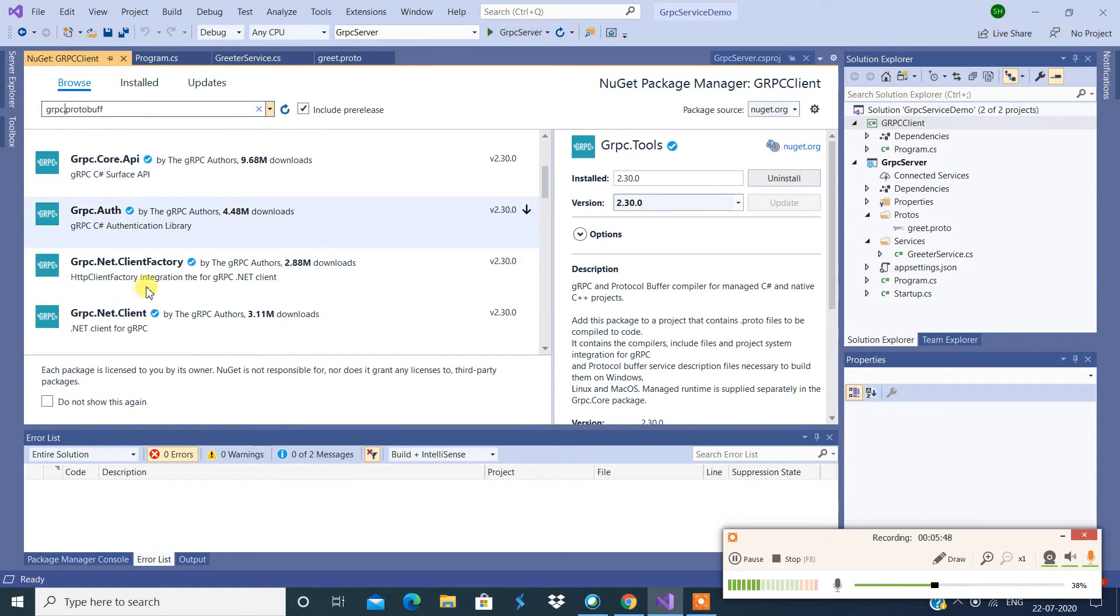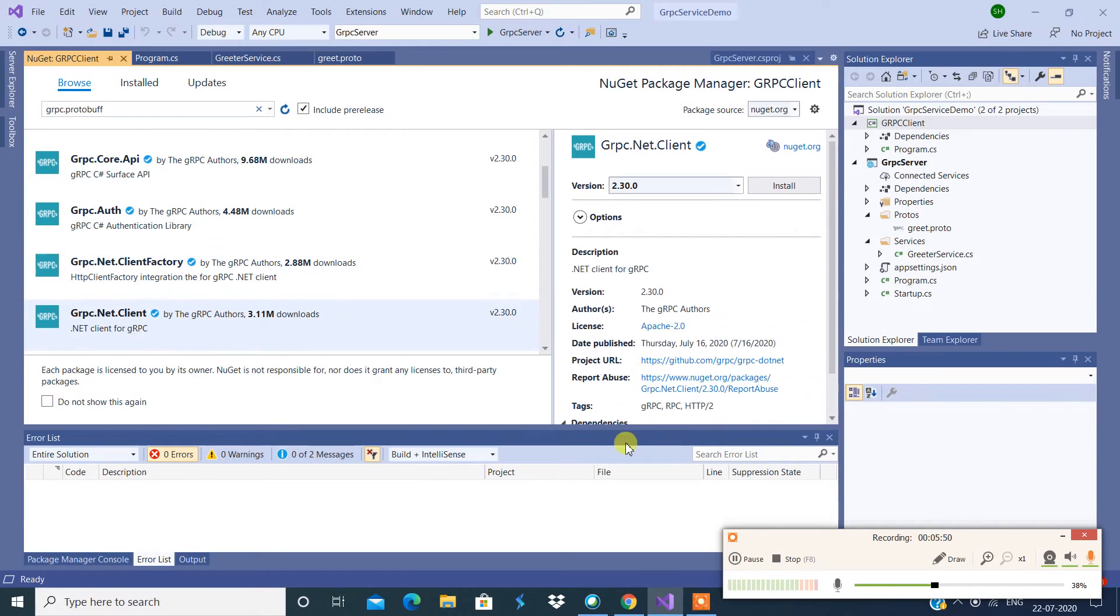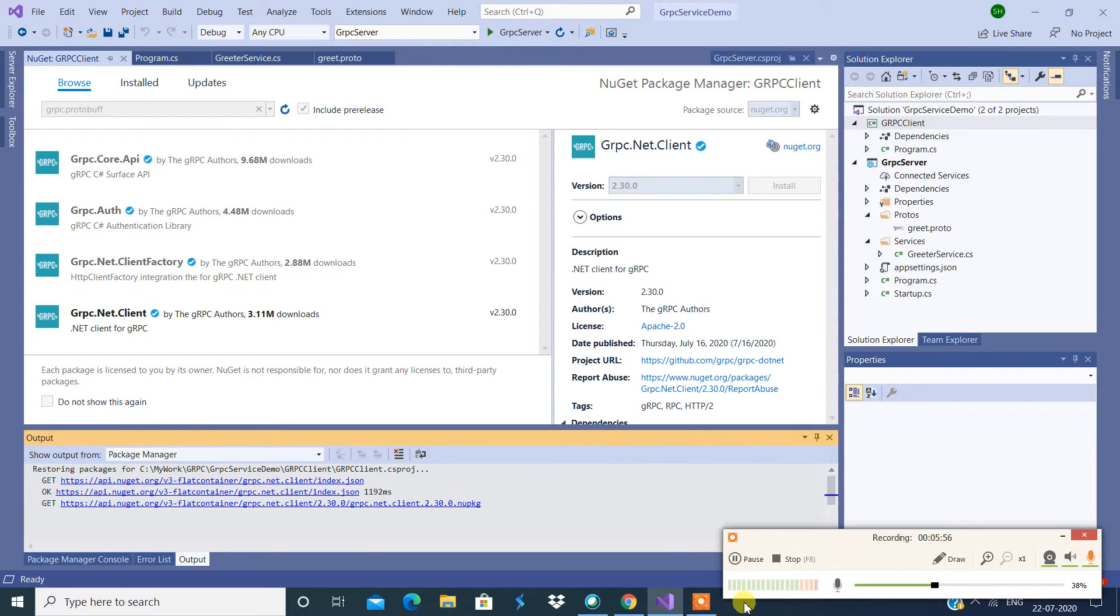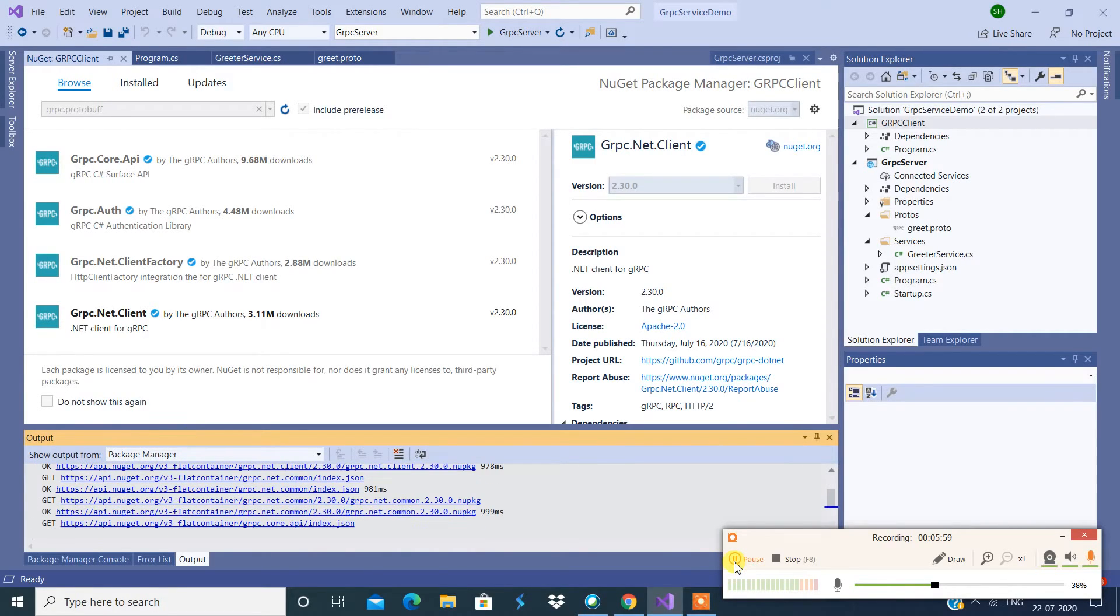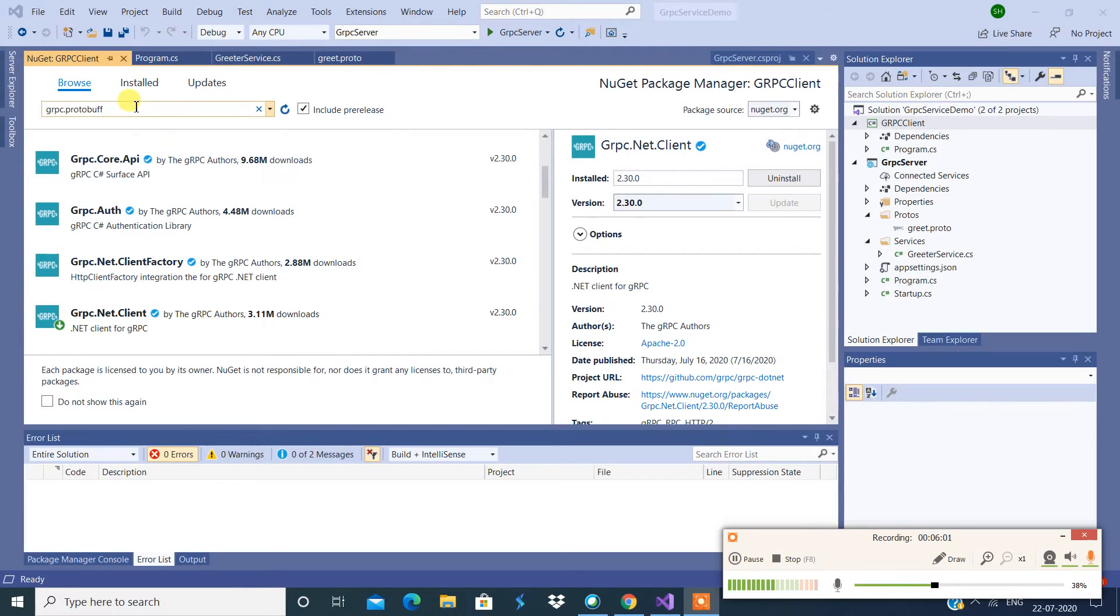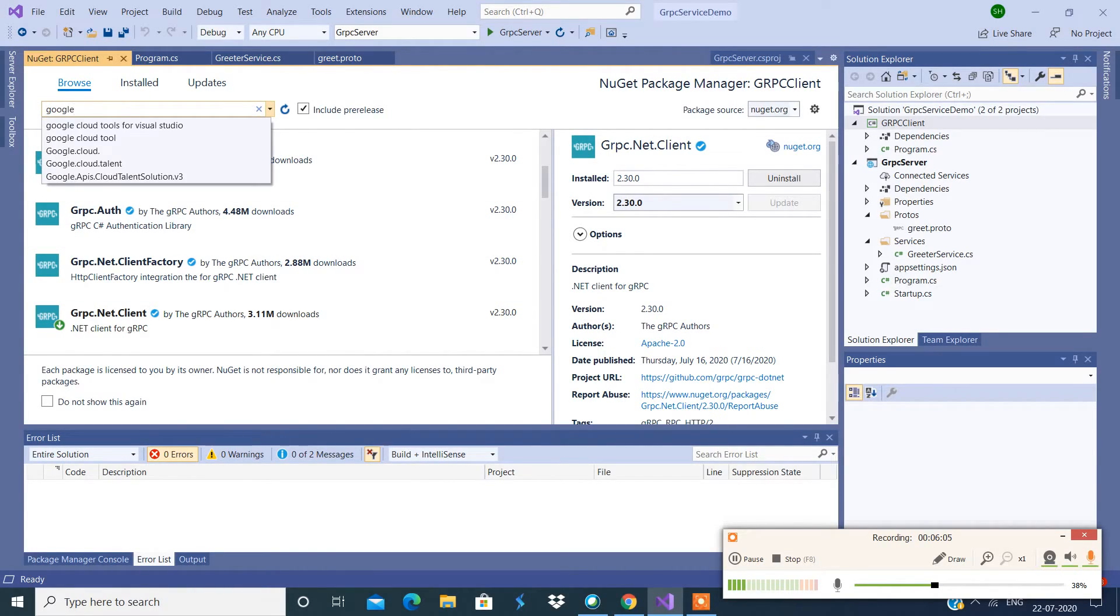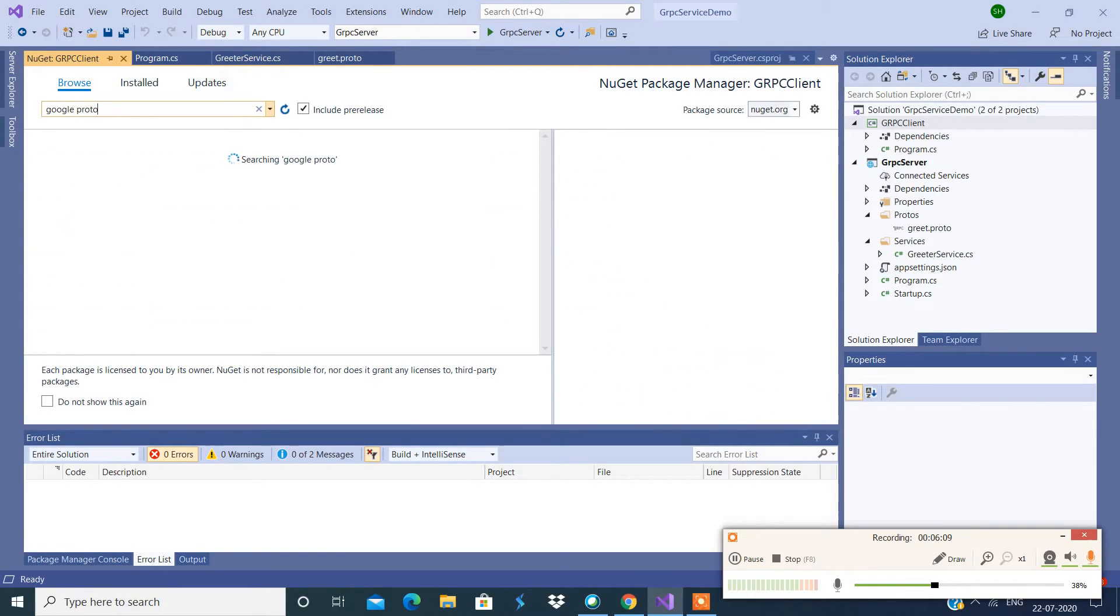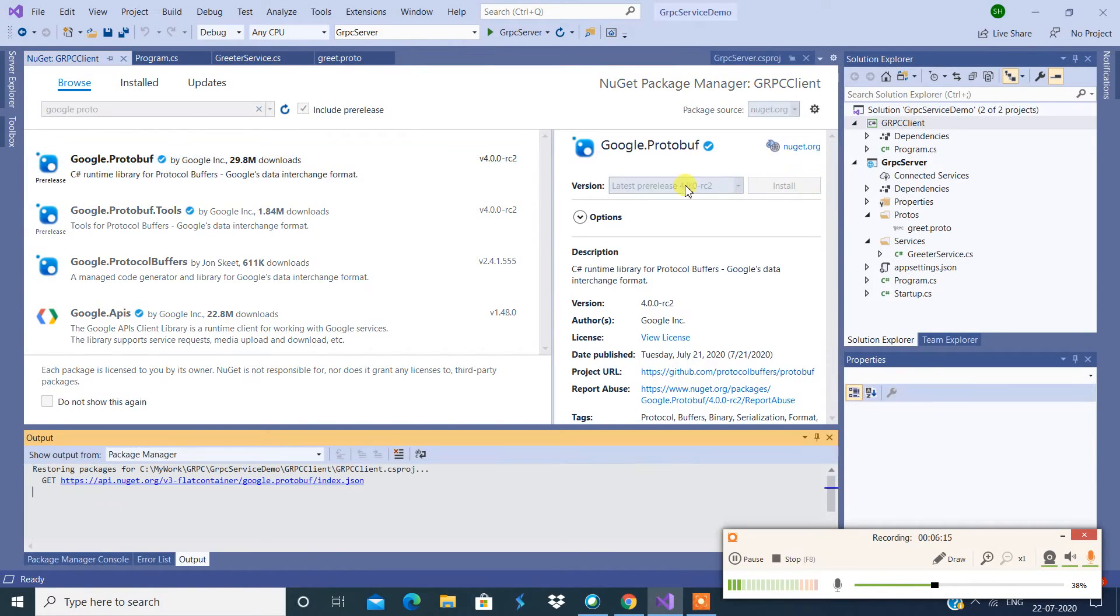All right, so this is one more NuGet package that we need to install. I'm going to say install. Let's search for Google Protobuf. Yep, so this is the one. Let's install this.